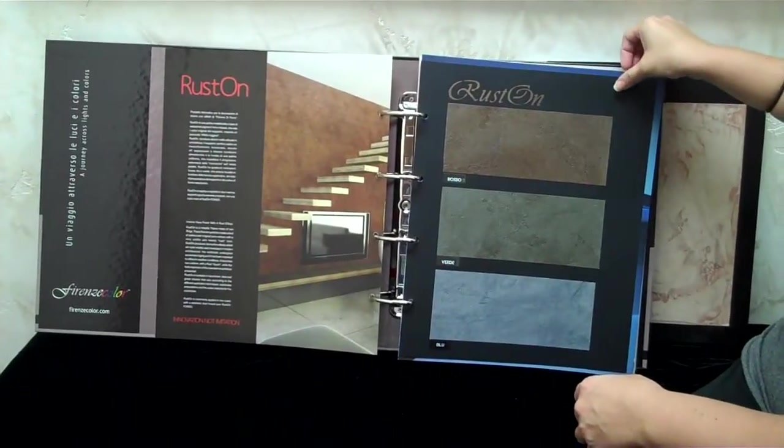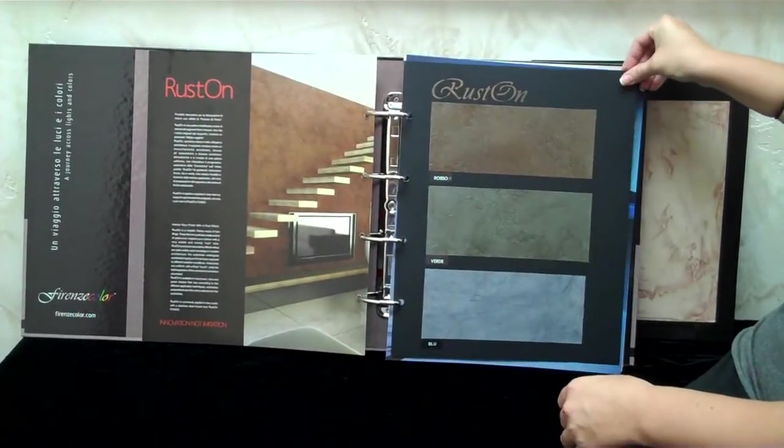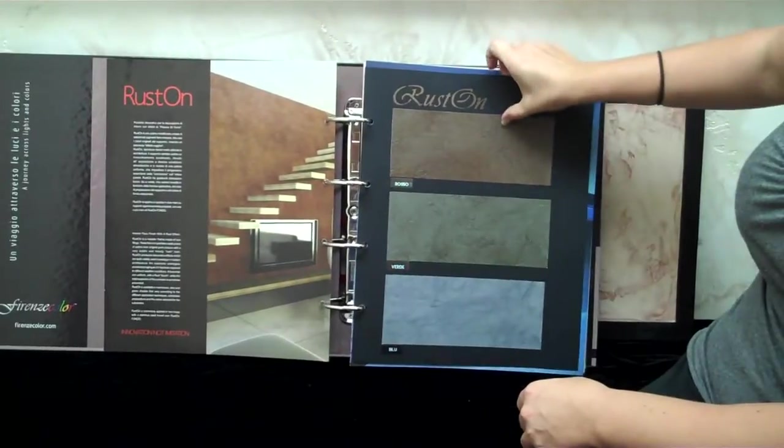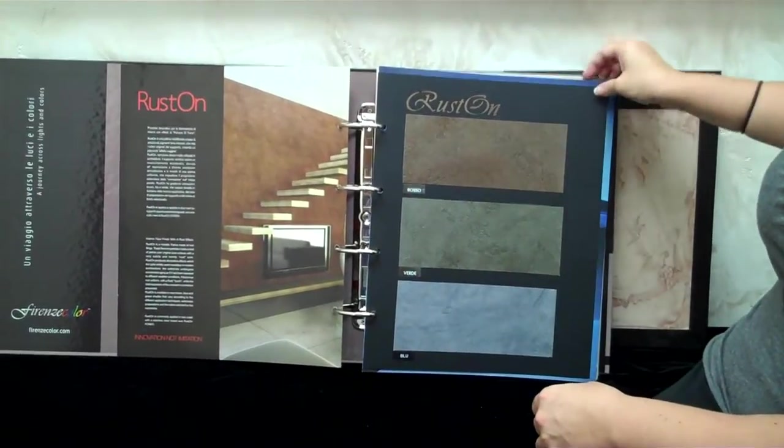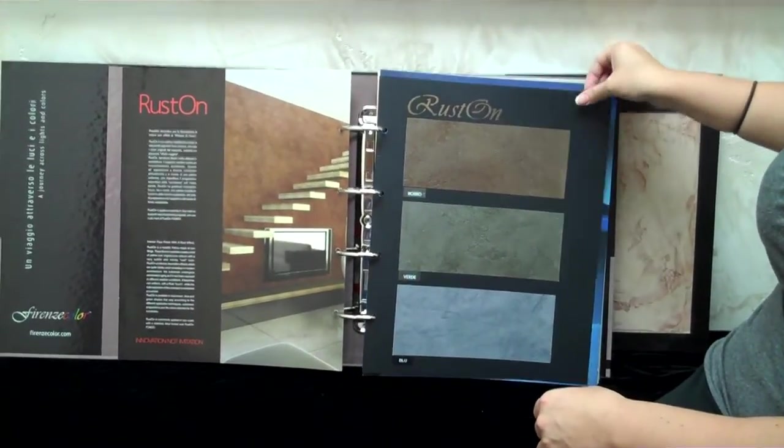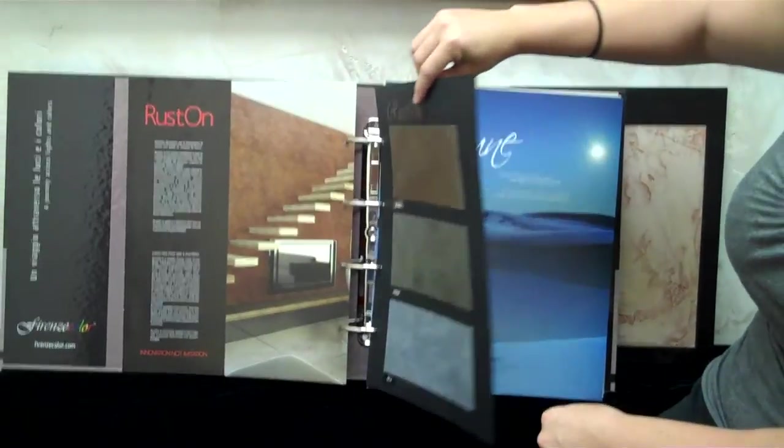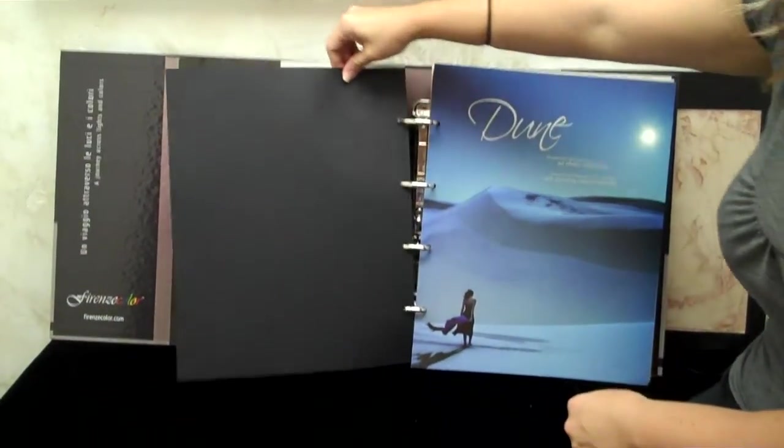This is the Ruston, which is a new product we're now importing from Italy. It comes with red, green, and blue, and I also believe there's going to be a pearl available. Is that correct, Ray? That's correct.